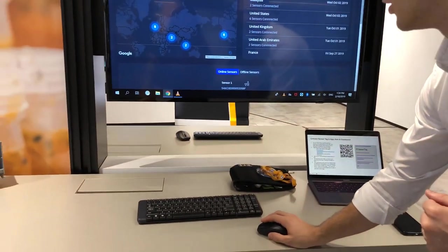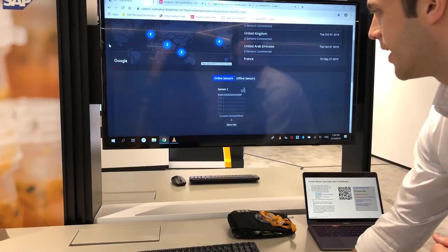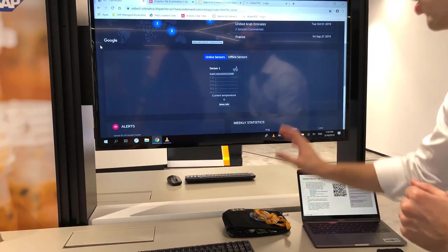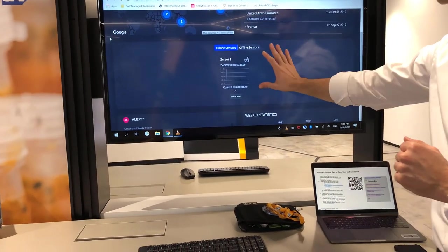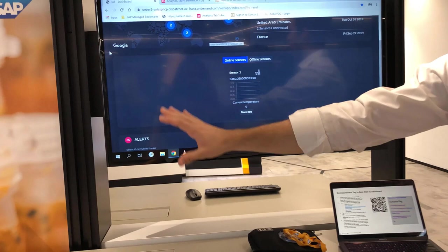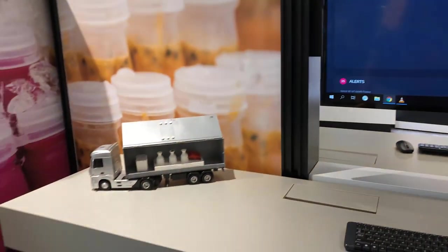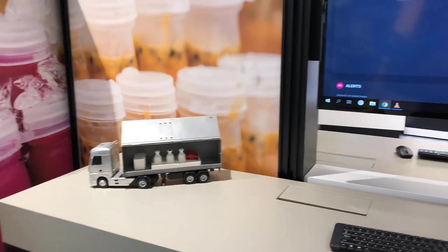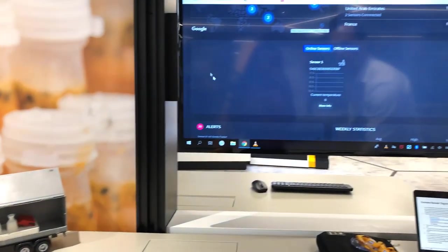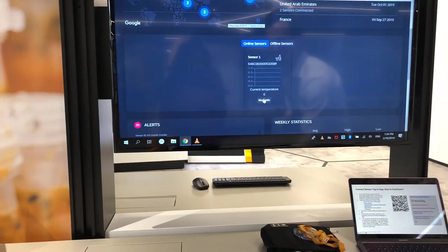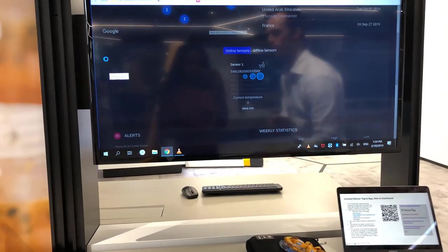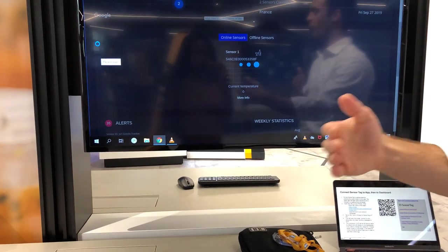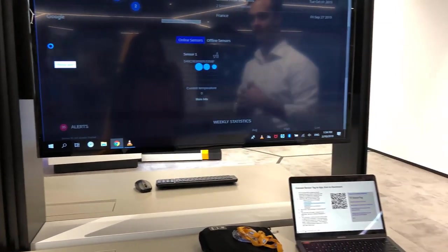Now if I scroll down a little bit we can now focus on our online active sensor which is in this truck today. Now what I'm going to do is hit more info because we want to understand a little bit more about this current really important shipment.